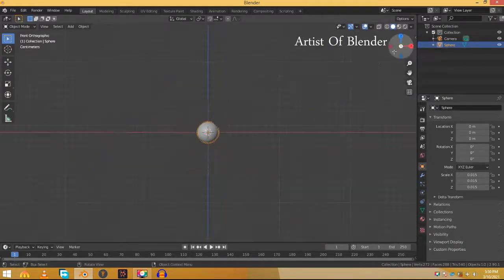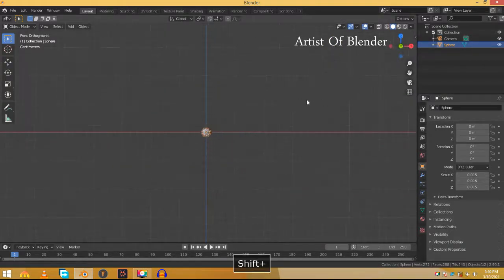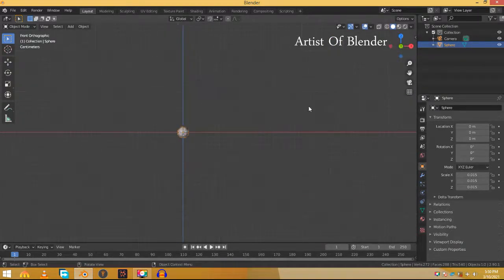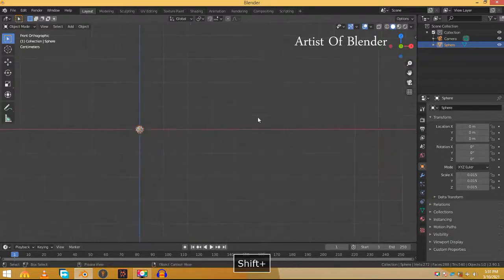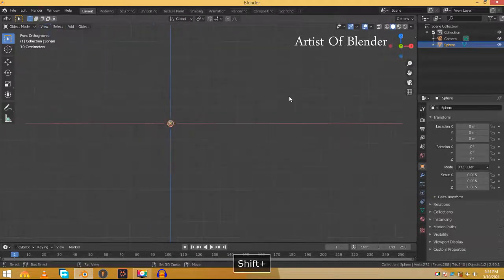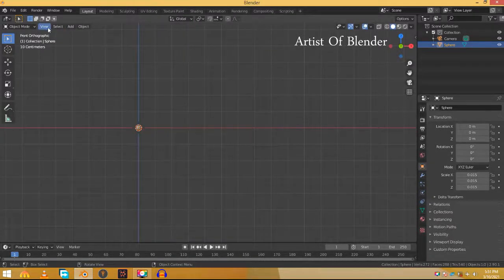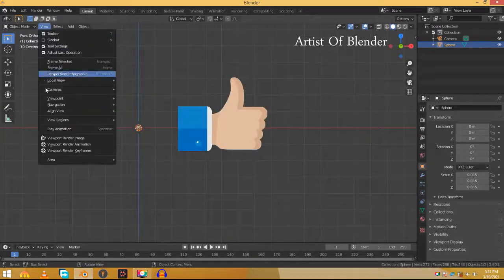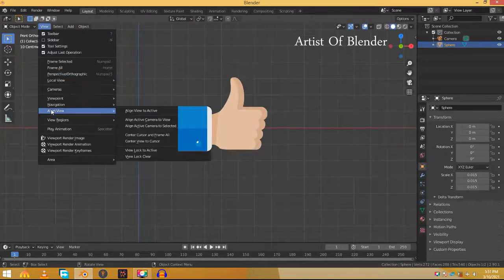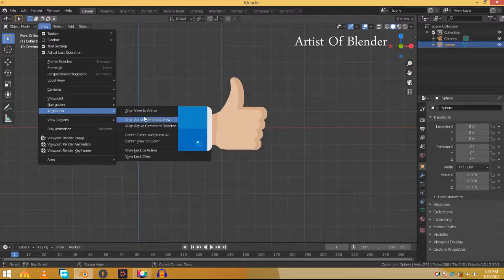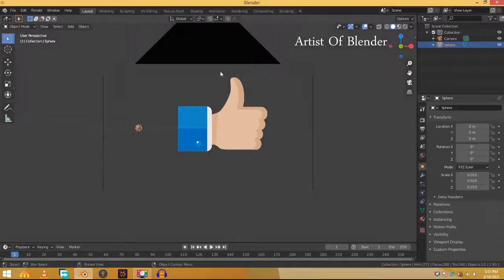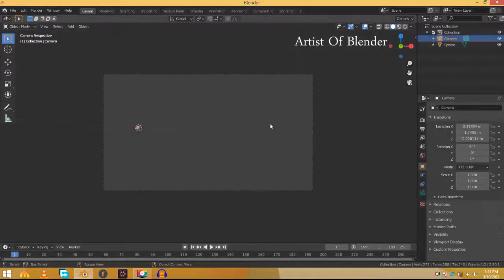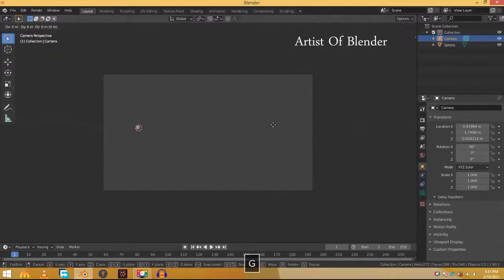Go to front view and change the view to wherever you want your camera to be. When you're happy with your view, go to View, Align View and select Align Active Camera to View. This will change the camera's position to this view. Move the camera until you're happy with its final position.